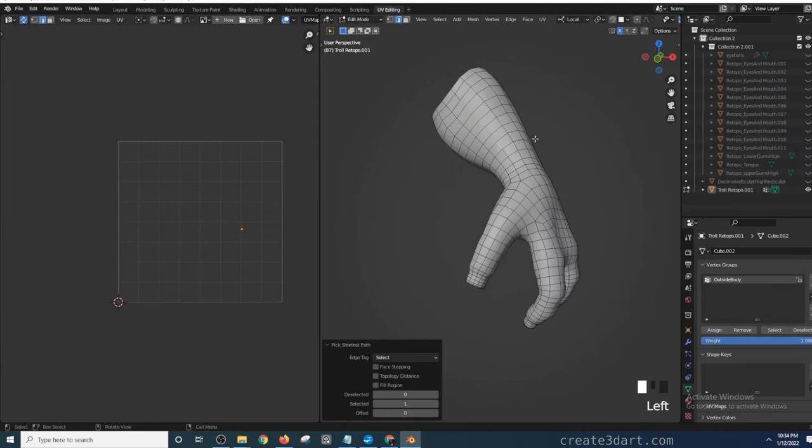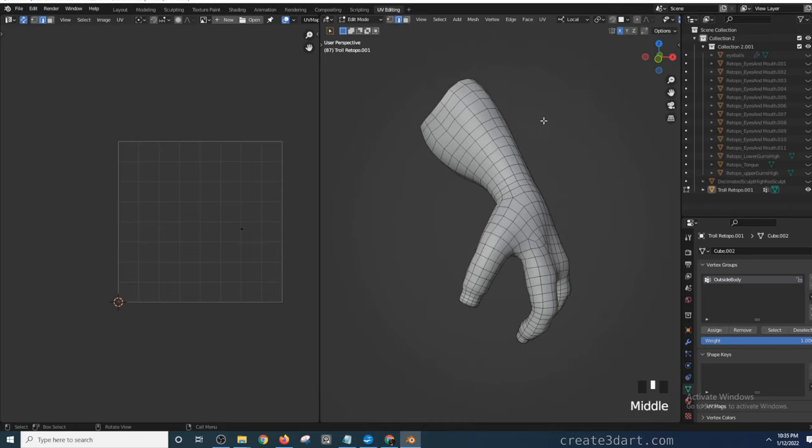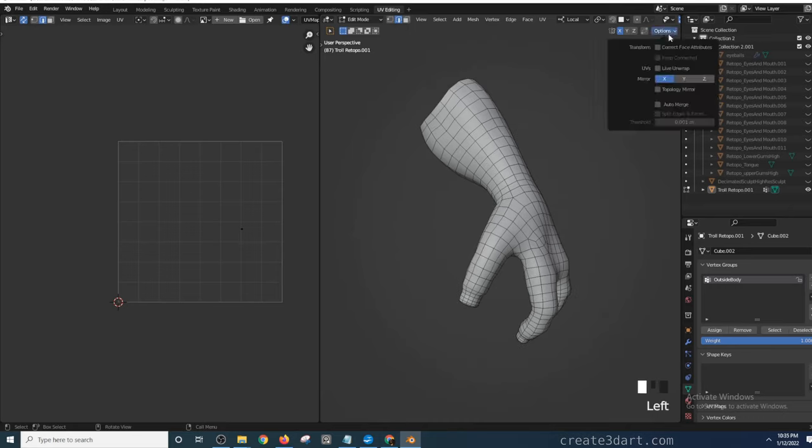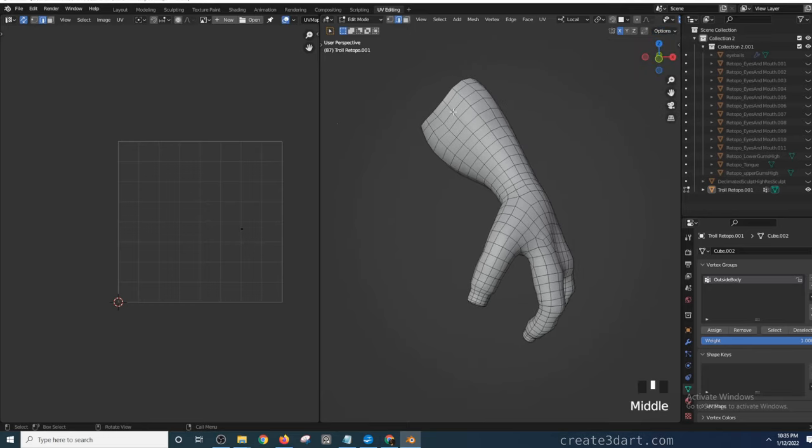To wrap up this video, I'll show you a trick that will easily convert your edge selection to seams and automatically unwrap itself using Live Unwrap. Now, this only works with Ctrl-clicking the edges to select edge loops. To illustrate this, you need to enable Live Unwrap which can be found here. I'd click a starting edge and Ctrl-click another edge to select a loop.